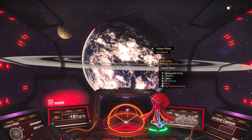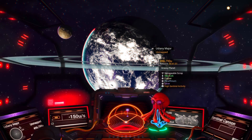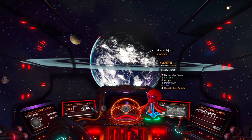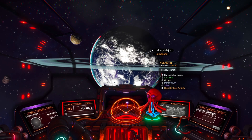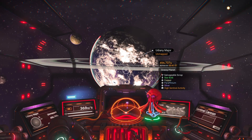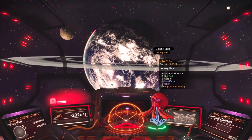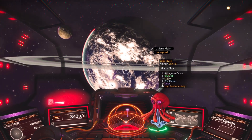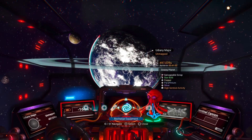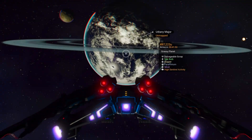Every planet in No Man's Sky carries its own filter — a procedurally generated visual fingerprint. It defines the way the world breathes: the tint of its skies, the softness of its shadows, the warmth or coldness of its light.